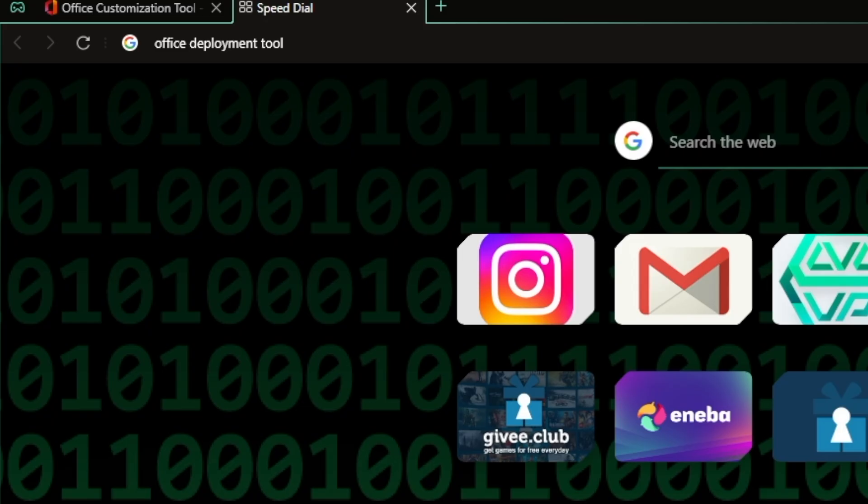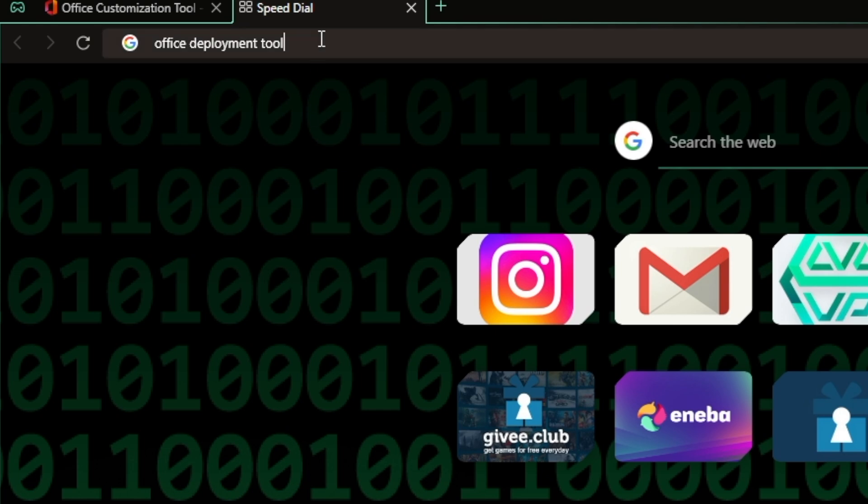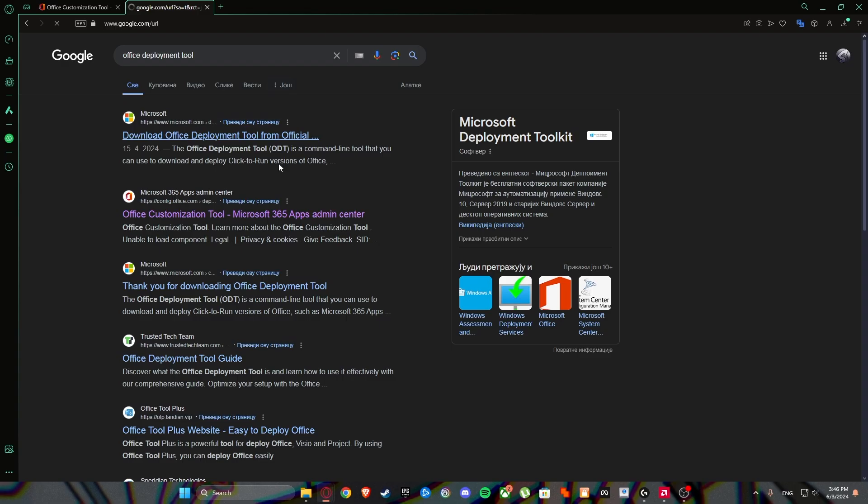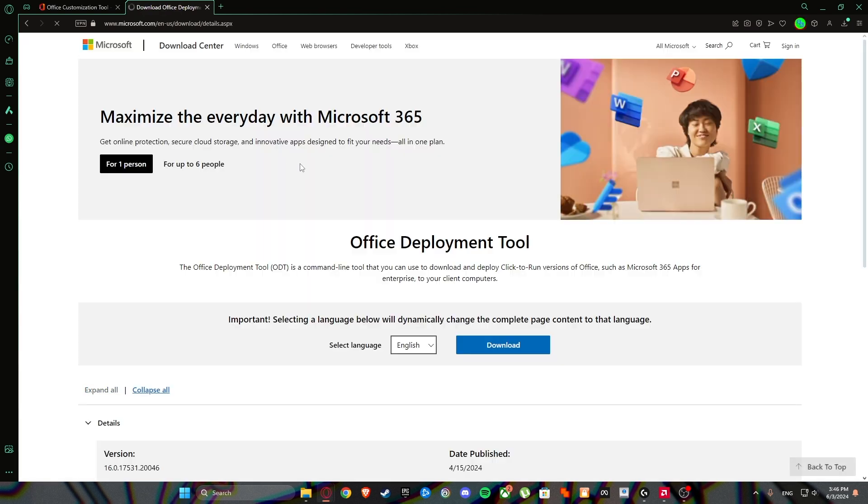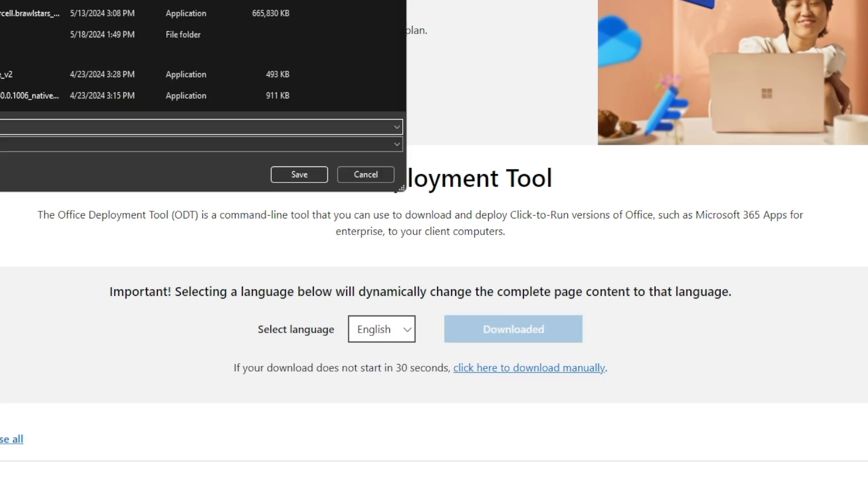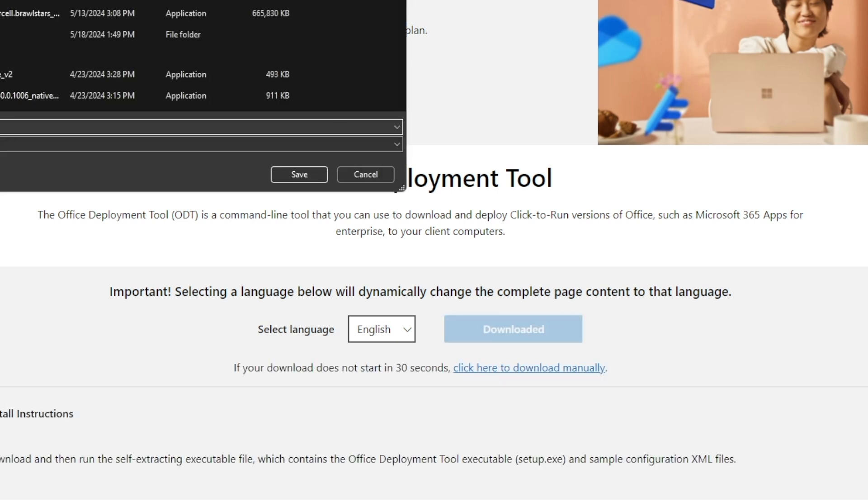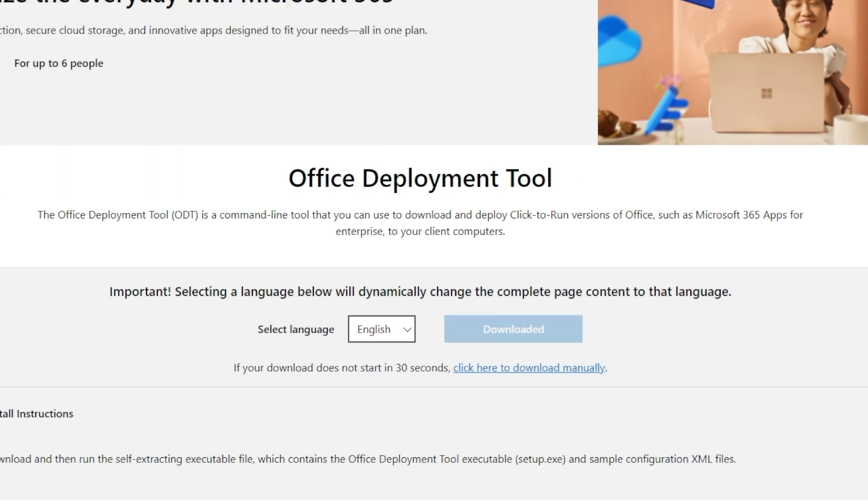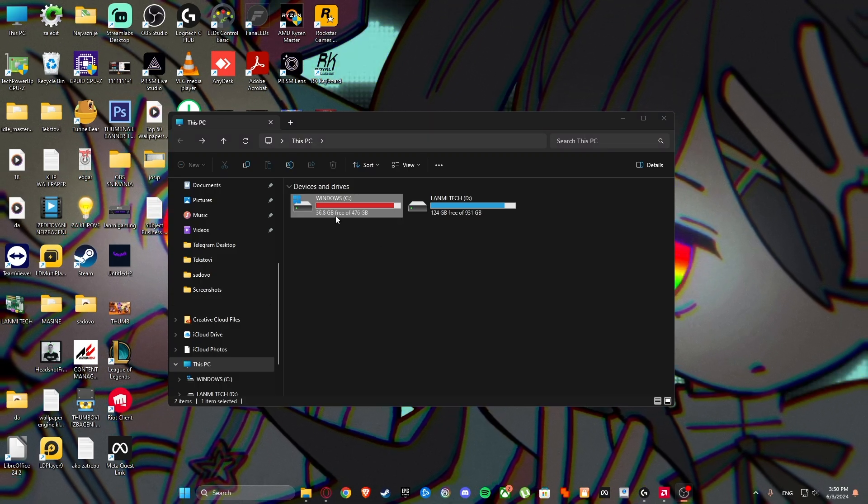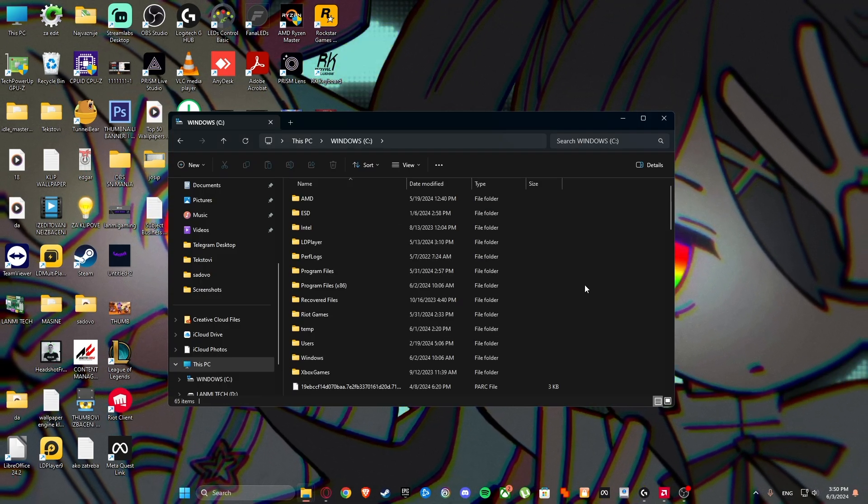Next thing that we are getting is Office deployment tool. Enter. Download Office deployment tool from official Microsoft source. Click on download. Save it somewhere. It doesn't matter where. Go to this PC, then C.